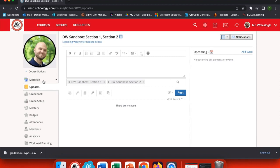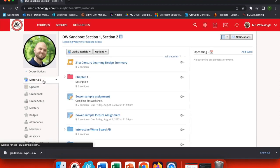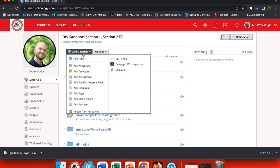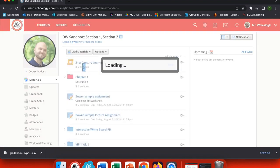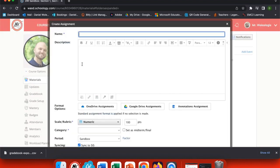Another benefit when I go under Materials is I can create assignments for both sections at the same time. Go to Add Materials and choose Assignments. Now I'm going to create a test assignment.